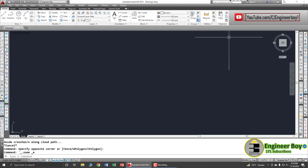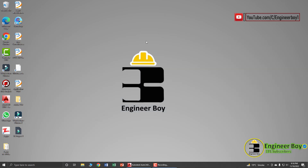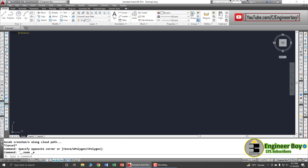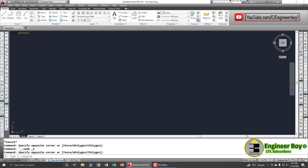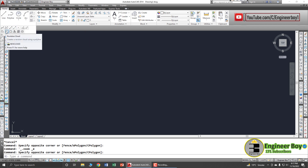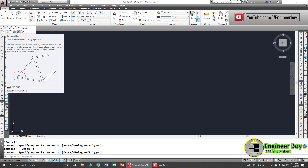Hey guys, I'm Sulaiman Khan and you're watching The Engineer Boy. In this video we'll be learning about the Revision Cloud. You can access it from the Draw panel, where we have the Revision Cloud option.